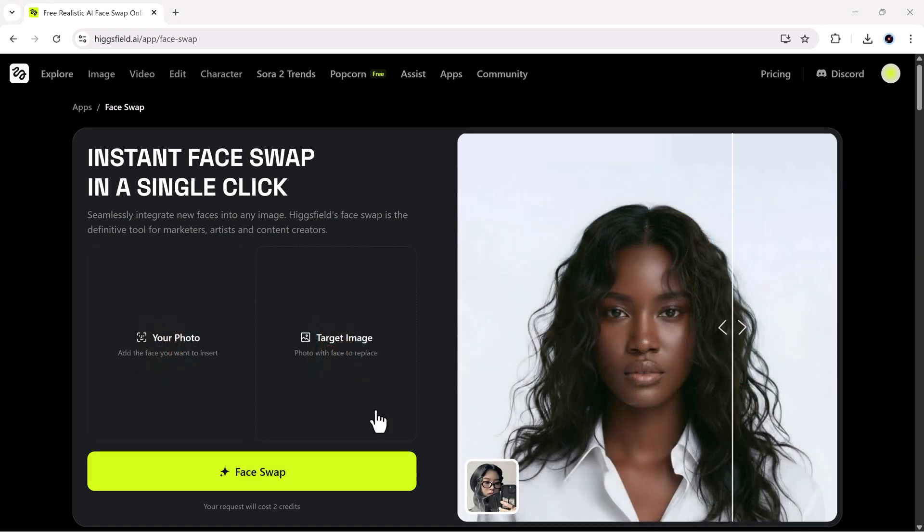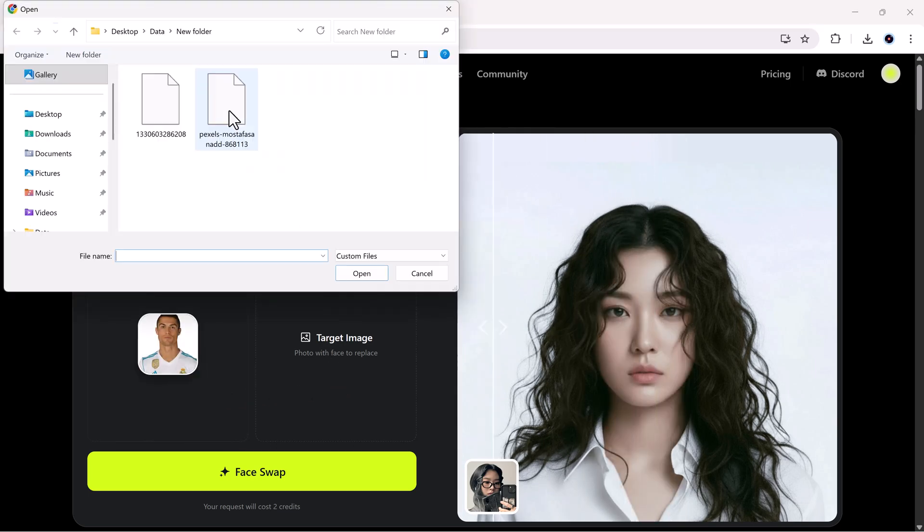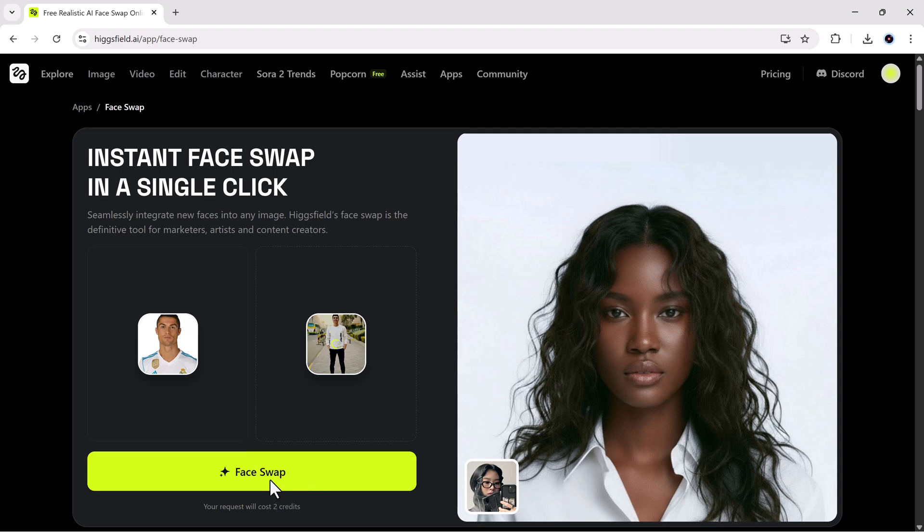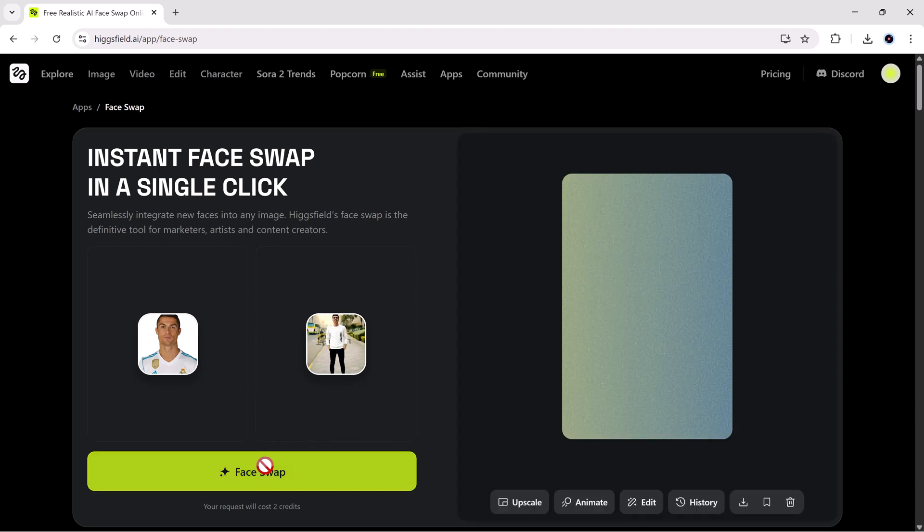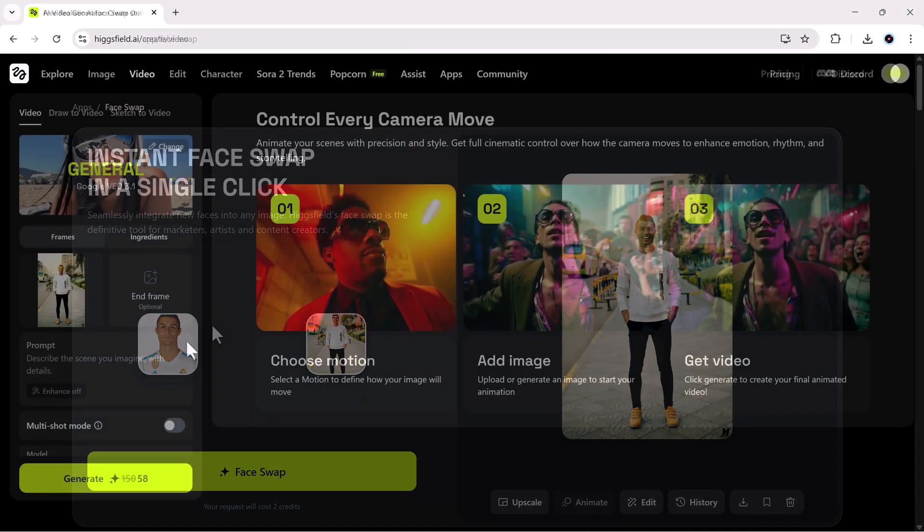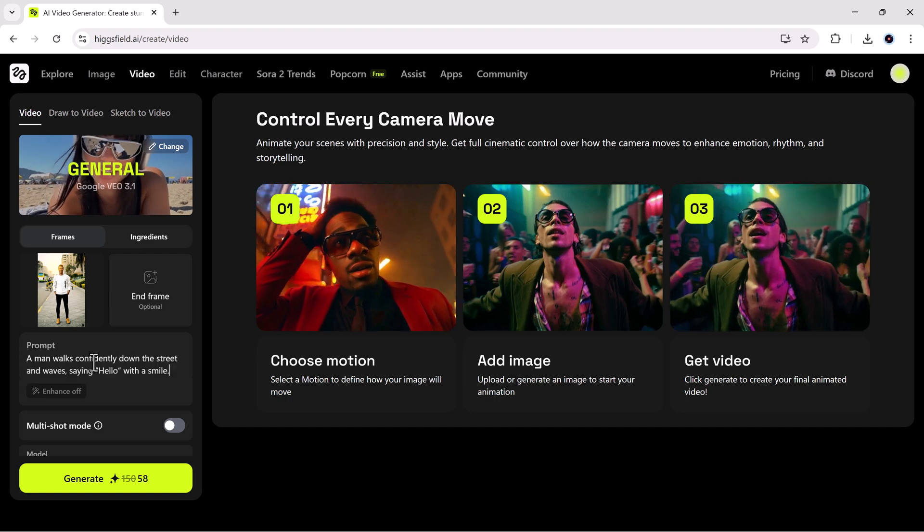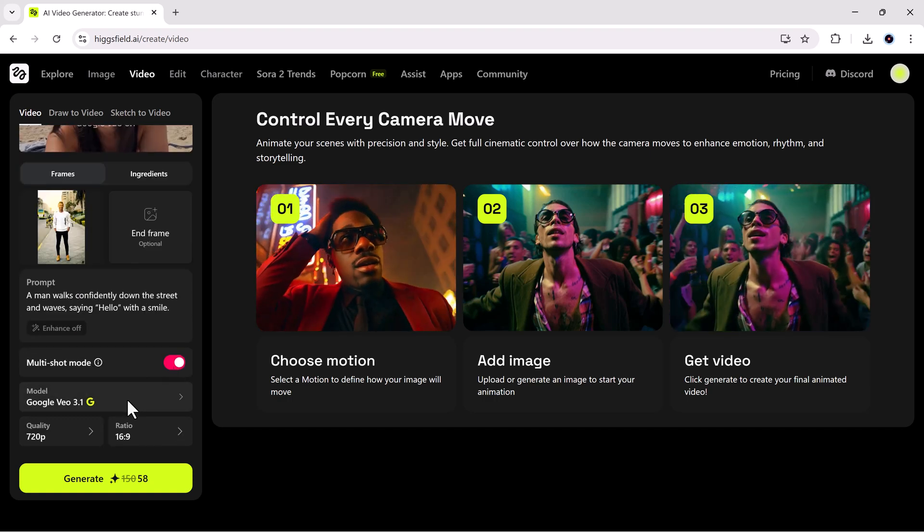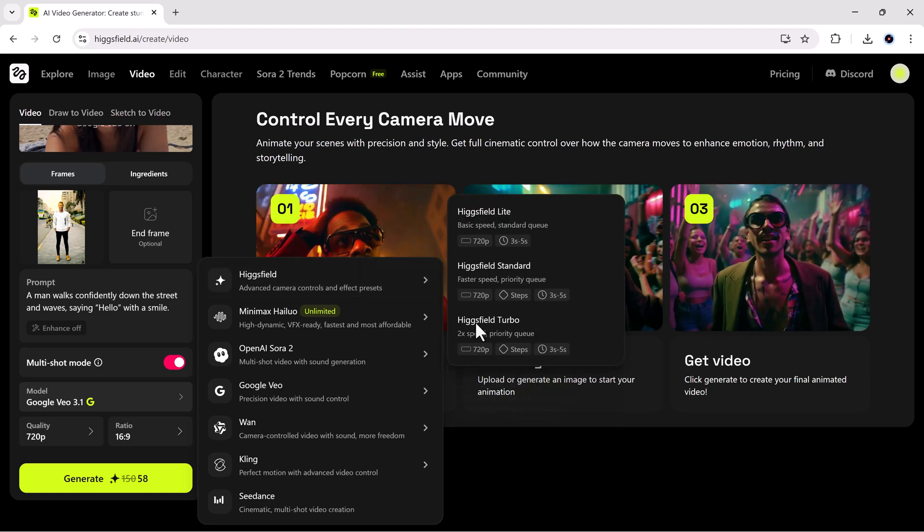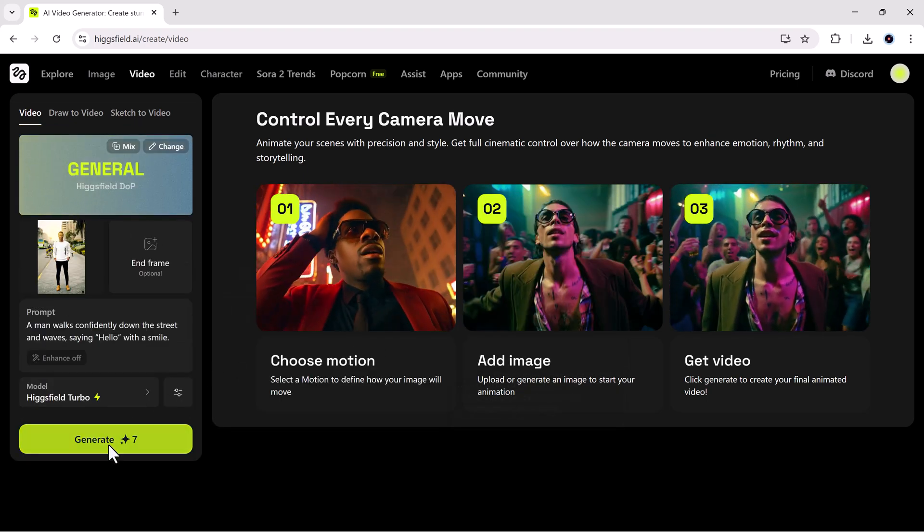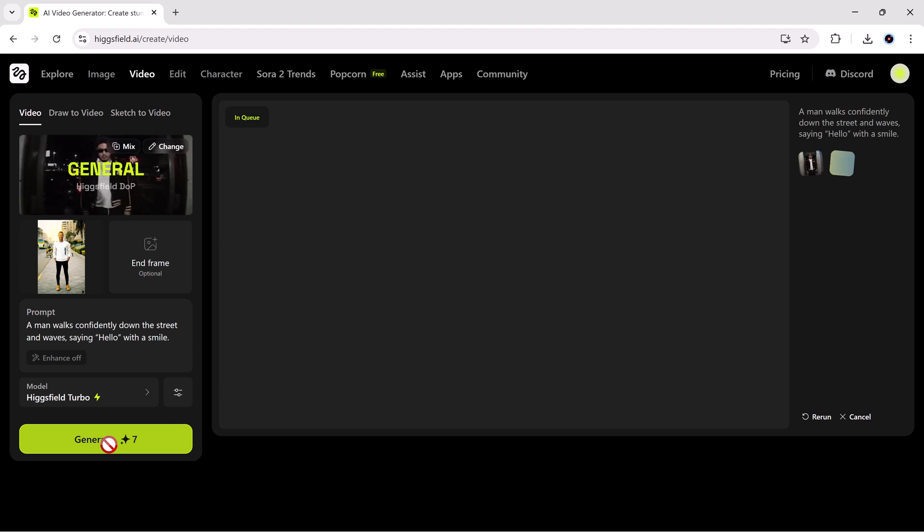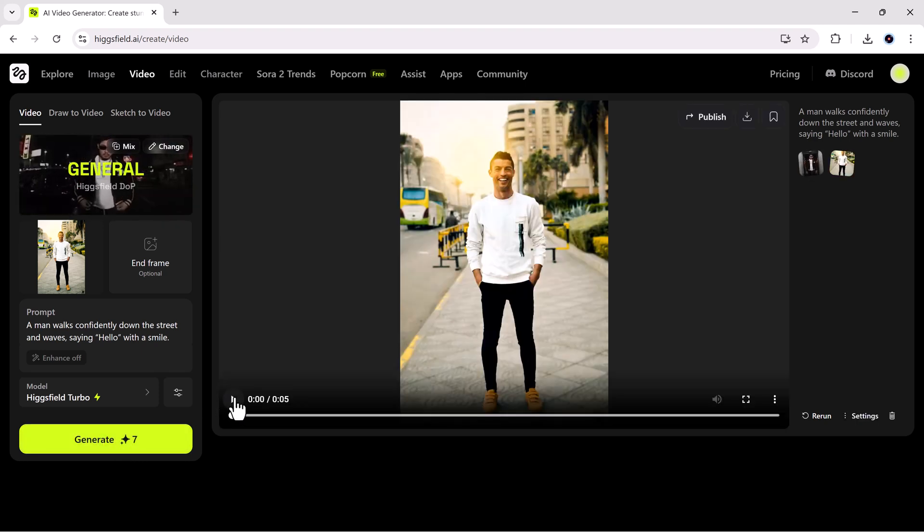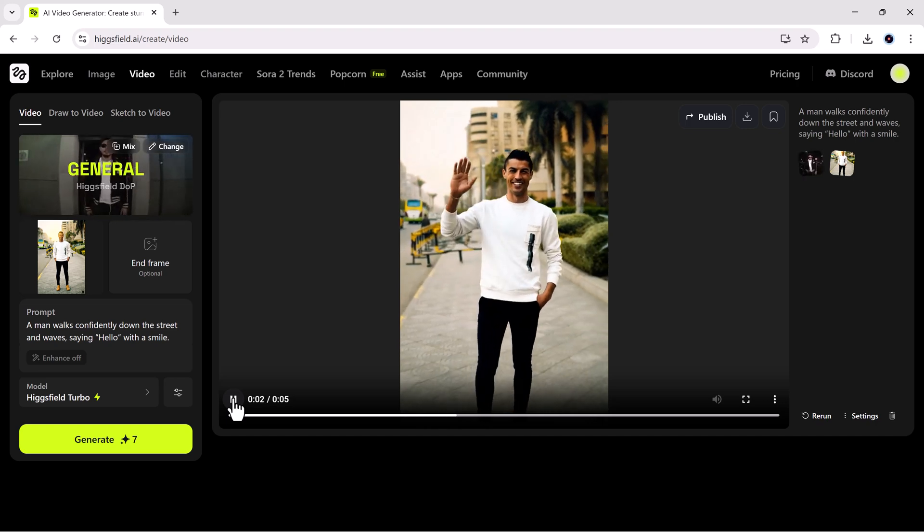Now let's try something interesting. This time I will upload the Ronaldo image, and hit the face swap button. Now I'll animate it. I will enter the prompt, and on the multi-face option, and select the model, resolution, and aspect ratio. Crazy realistic, right?